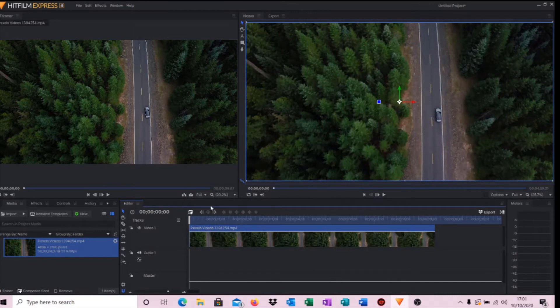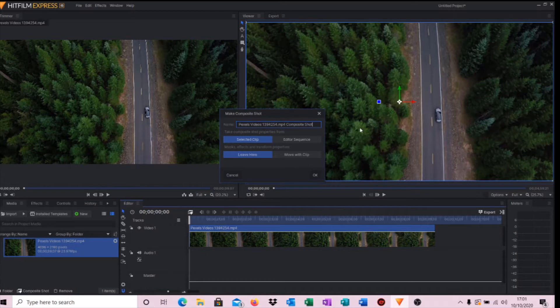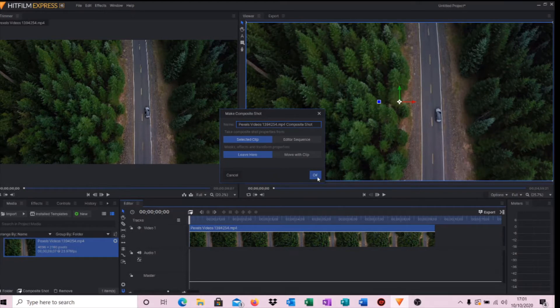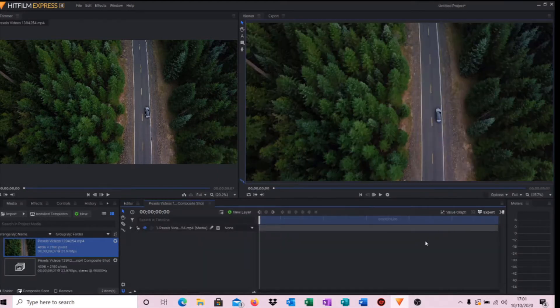What we have to do is make what's known as a composite shot. We'll hit that little symbol there. This will come up with a standard default table for making a composite shot. Just hit okay, all the settings there are absolutely fine.